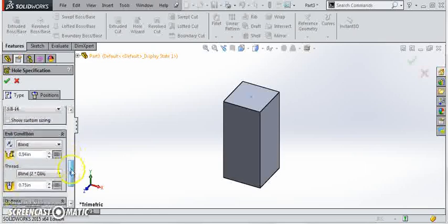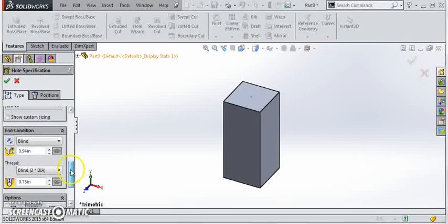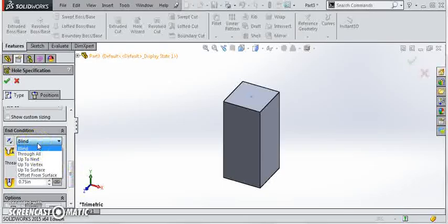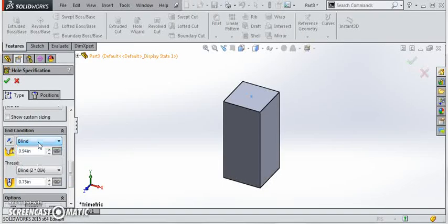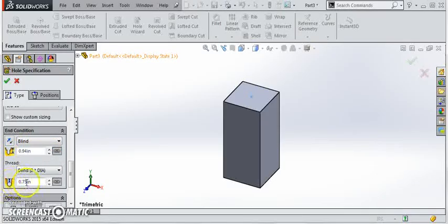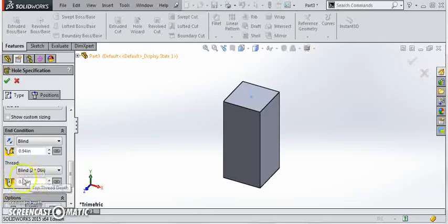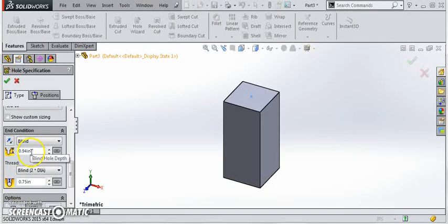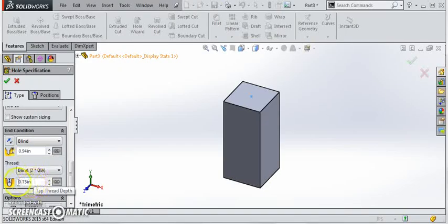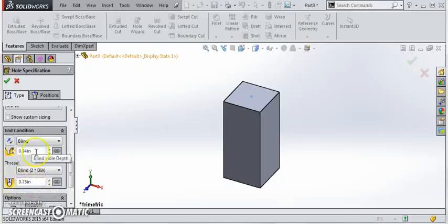Come down to the end conditions of the hole. I've selected blind. Of course I could go through. I have a number of different choices here, but we want a blind hole. This is the depth of the tap drill and this is the actual depth of the threads of the tap. The tap drill always has to go deeper than the tap itself, which as you can see is the case here. We're going to go three-quarters of an inch deep with this thread and our hole will be a little bit deeper. That's pretty much what we want to see.